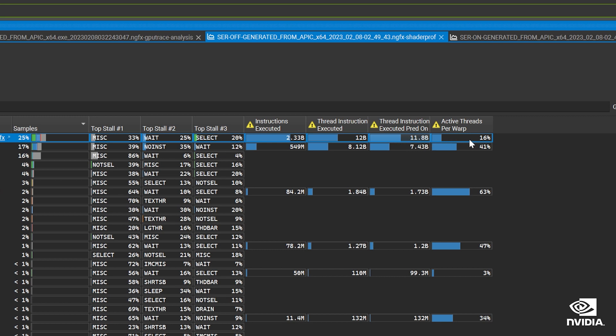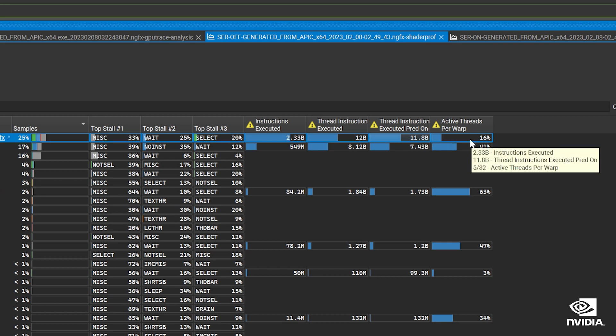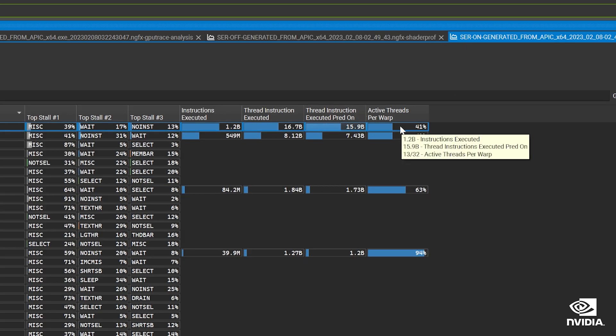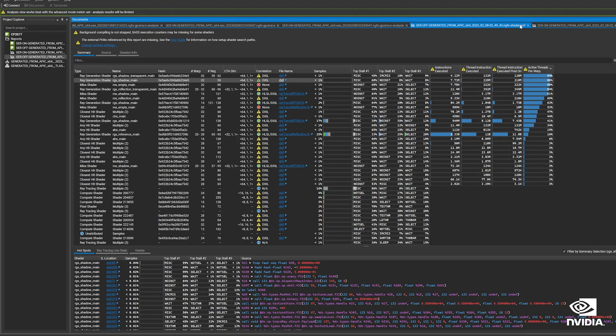These are metrics for ray generation shaders before we enabled SER. Notice the low threads per warp — our GPU is being poorly utilized to calculate shaders. But with SER implemented, active threads per warp greatly improves. Having this detailed understanding of shader threads can help us find even more opportunities to optimize with SER.